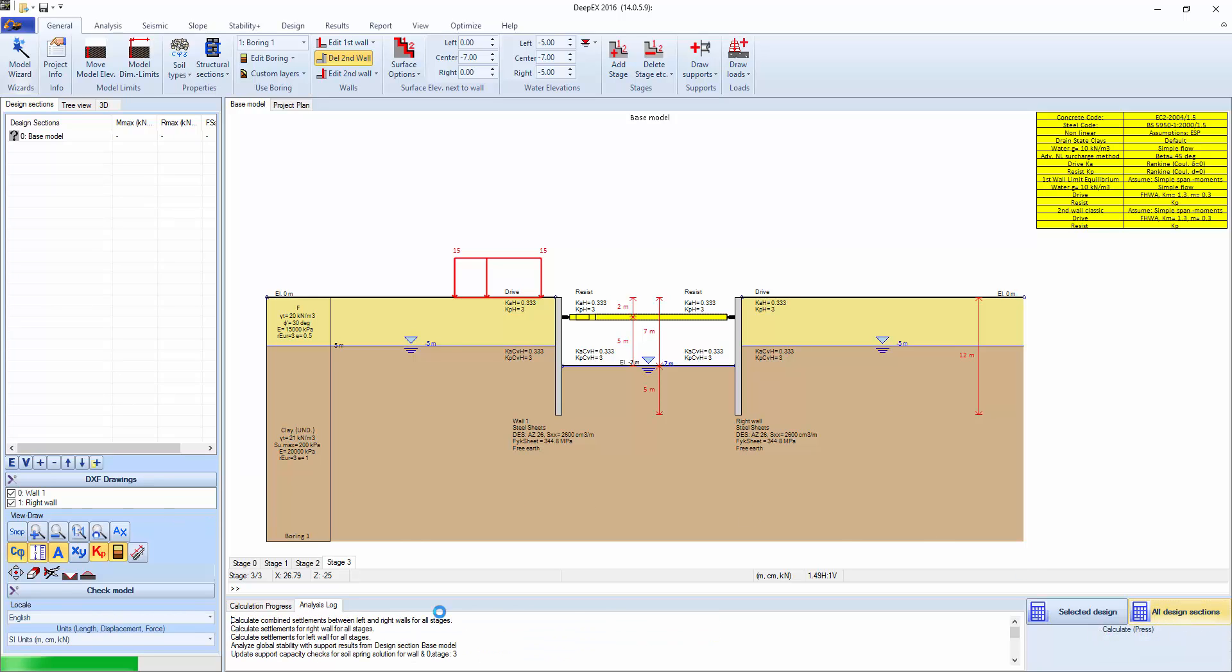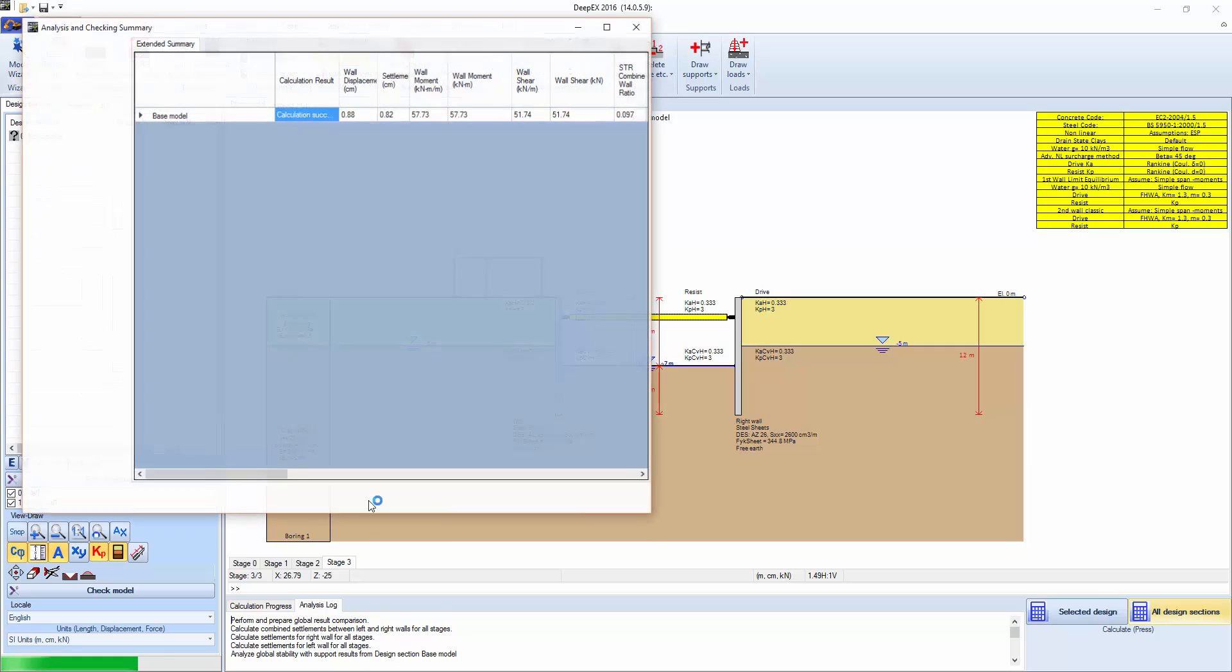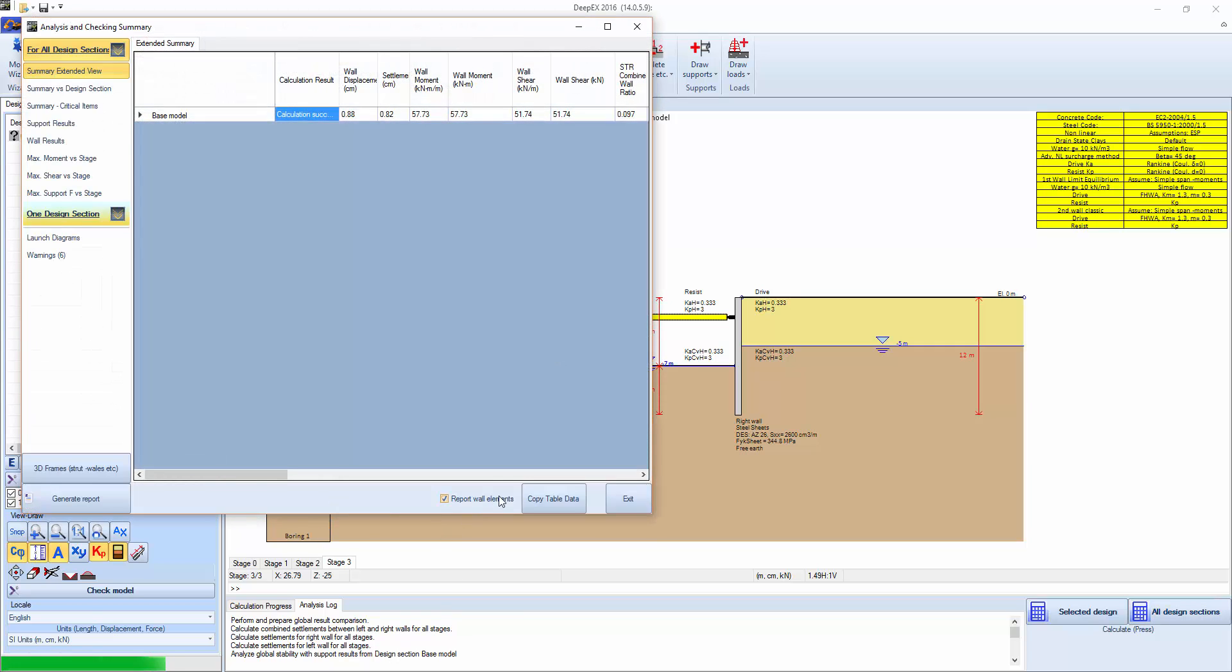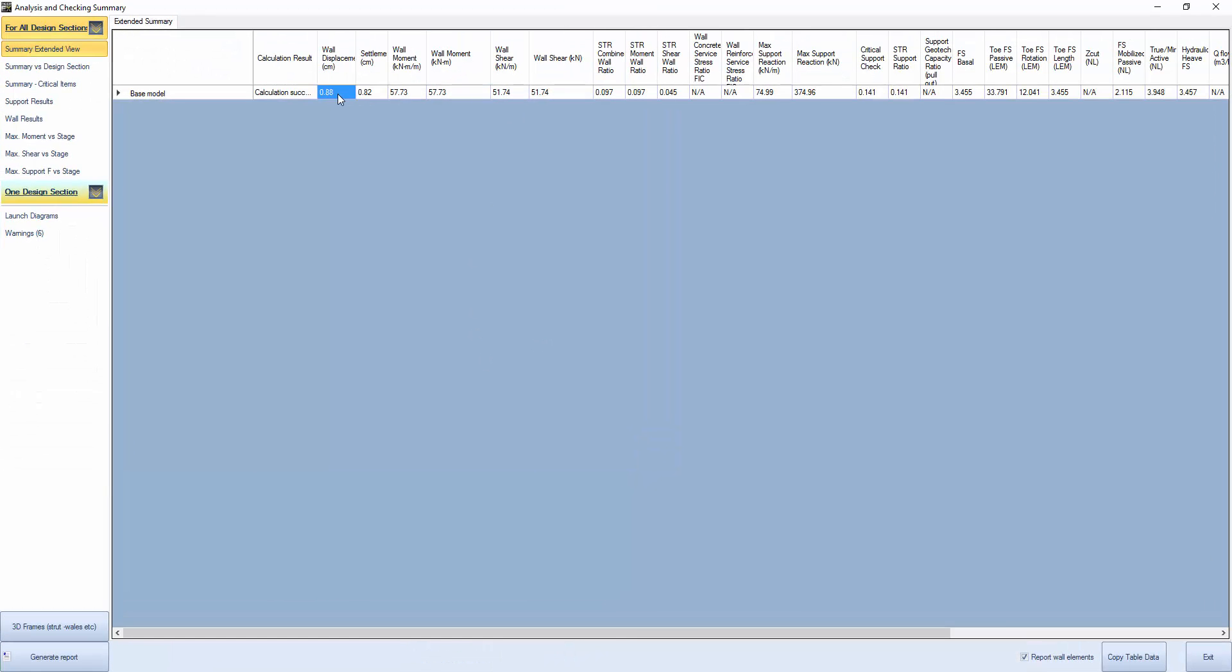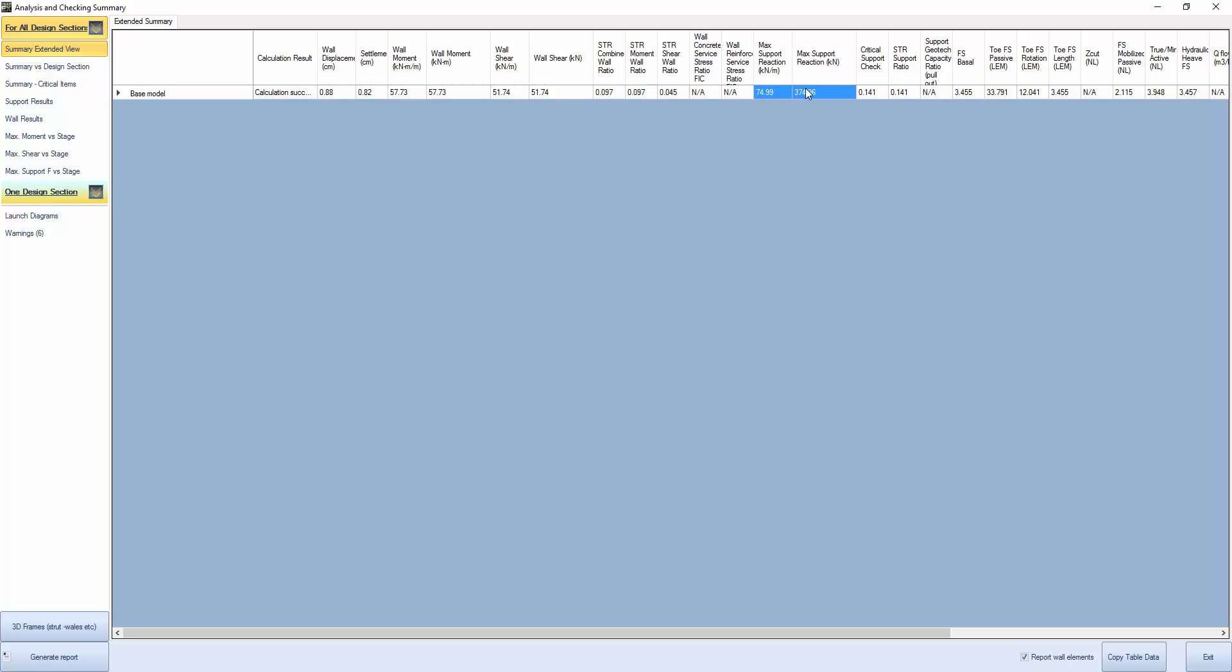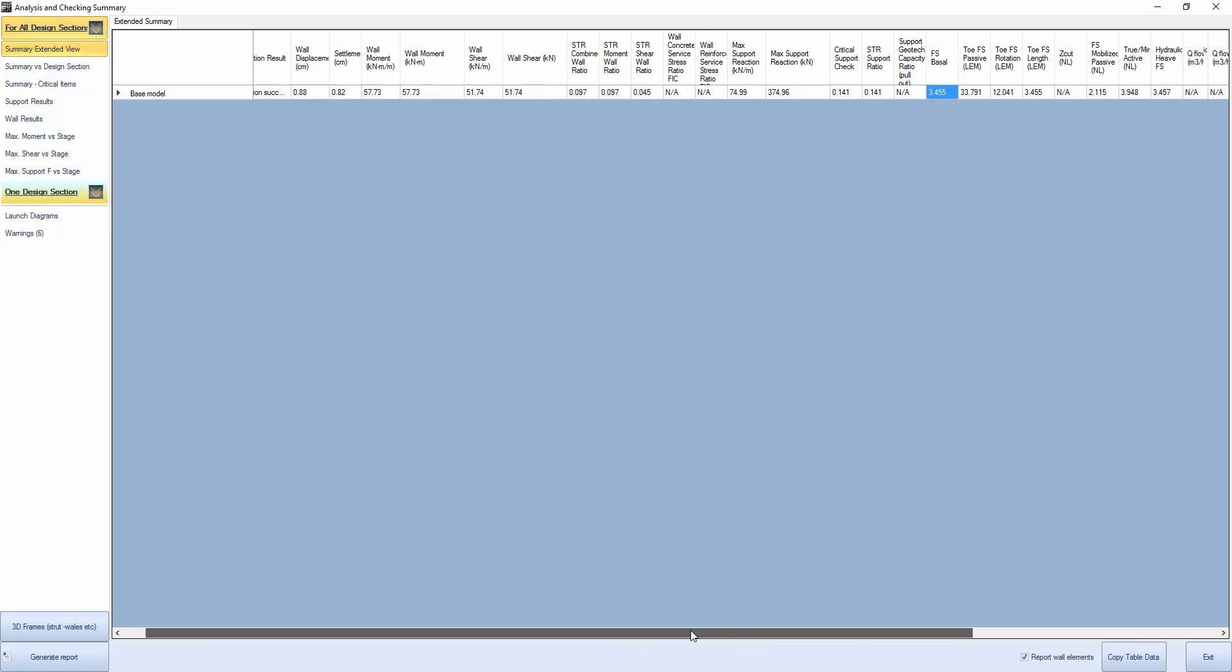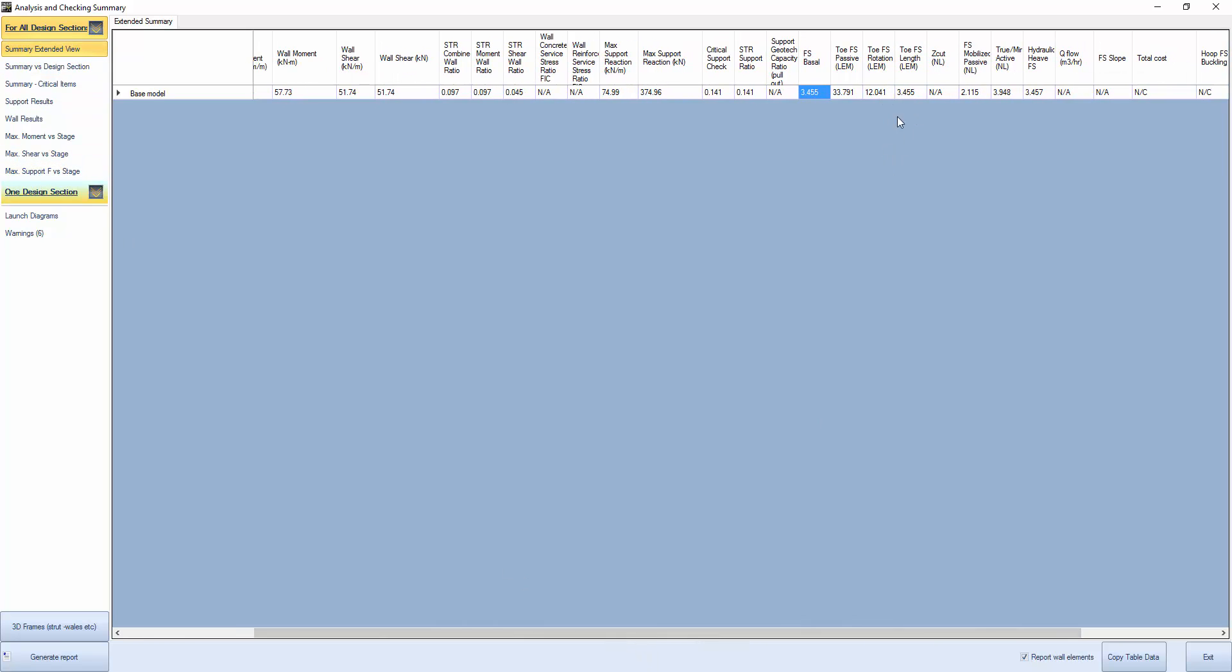The program is analyzing. We get a summary of results: displacements, settlements, wall moments, wall shears, the structural section on the walls, and the maximum support reactions from the 2D analysis.